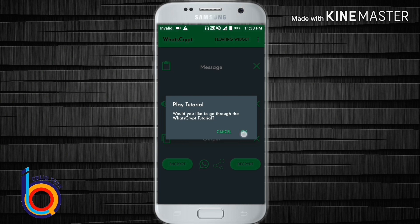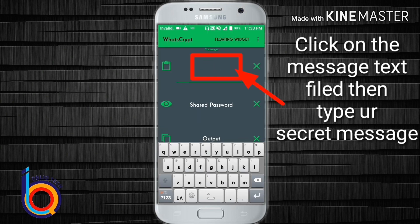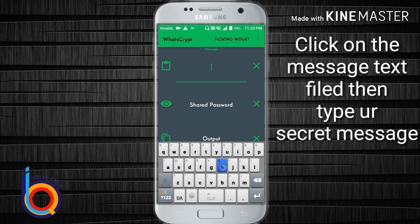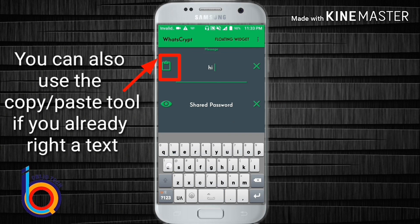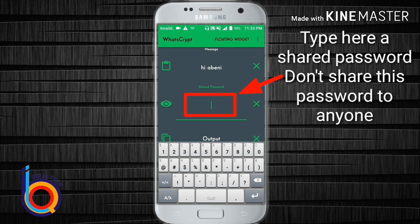If you can use the message for our WhatsApp, you can use the email address. Enter your current password. You will need to click and enter the password.